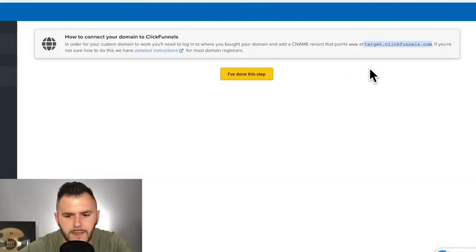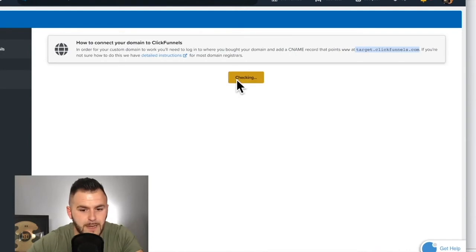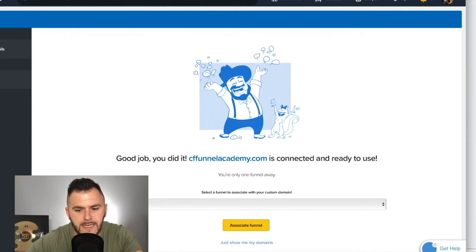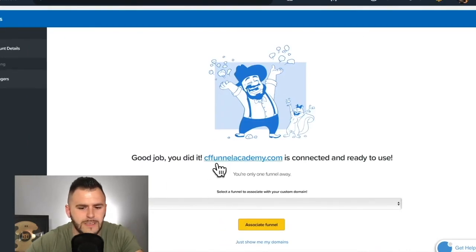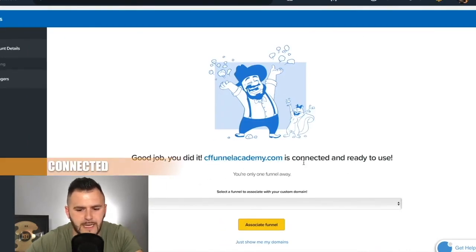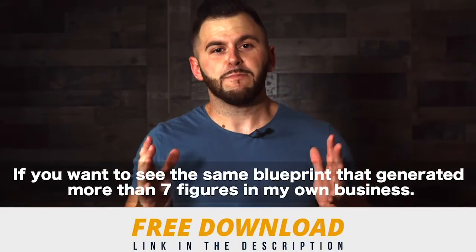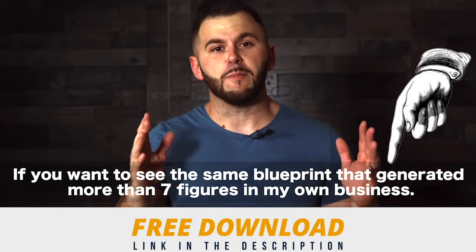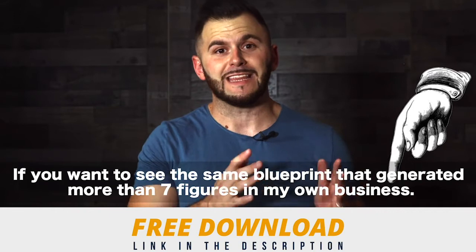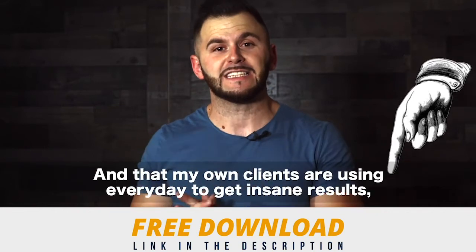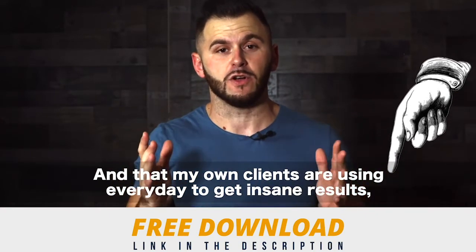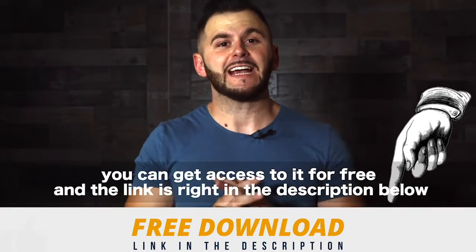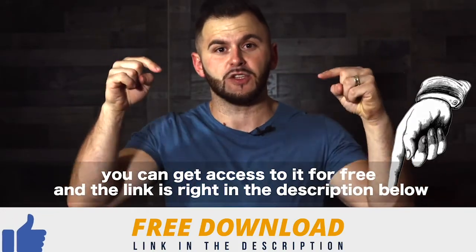And then we come to ClickFunnels and we tell them, I've done this step. And ClickFunnels is going to check and it's going to say, woohoo, you did it. ClickFunnels Academy is connected and ready to use. If you want to see the same blueprint that generated more than seven figures in my own business and that my private clients are using every day to get insane results, you can get access to it for free. And the link is right in the description below.